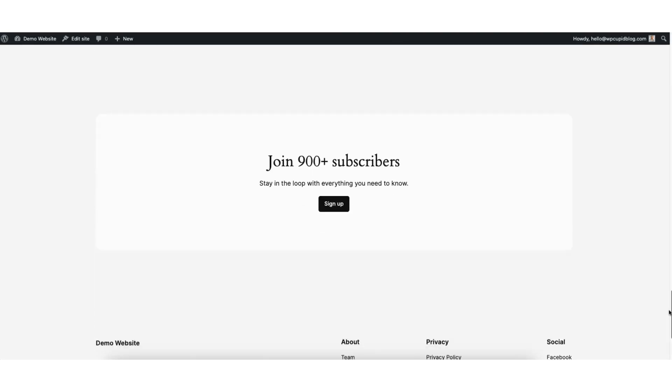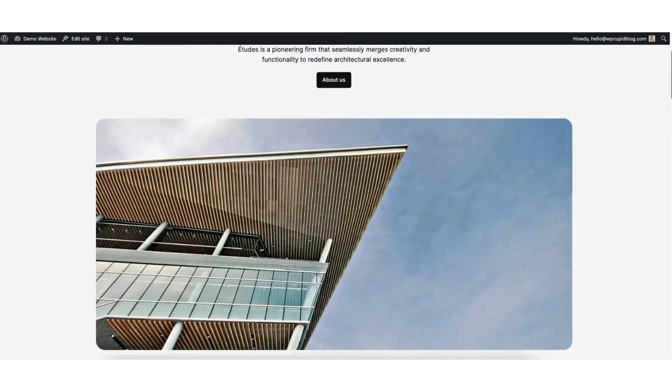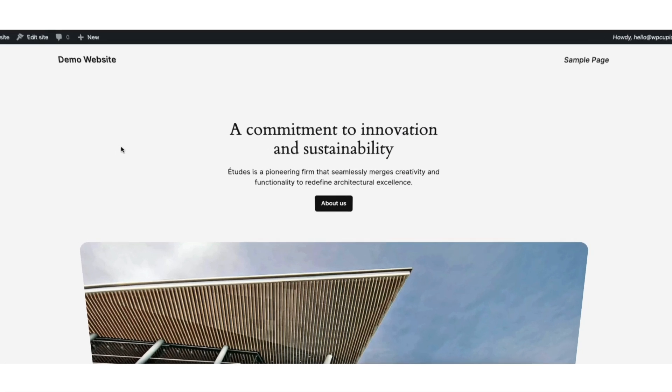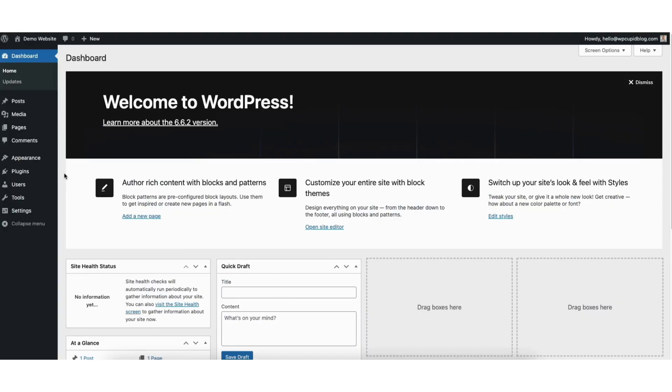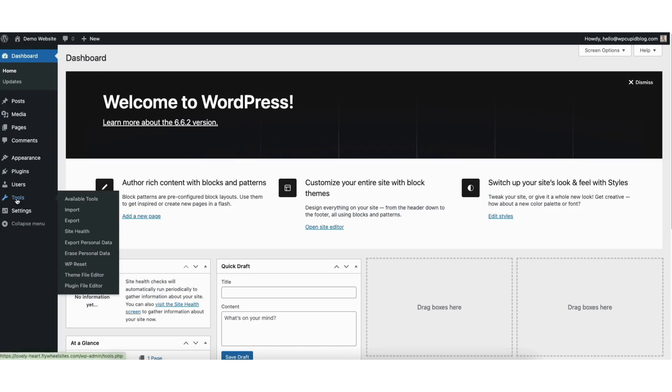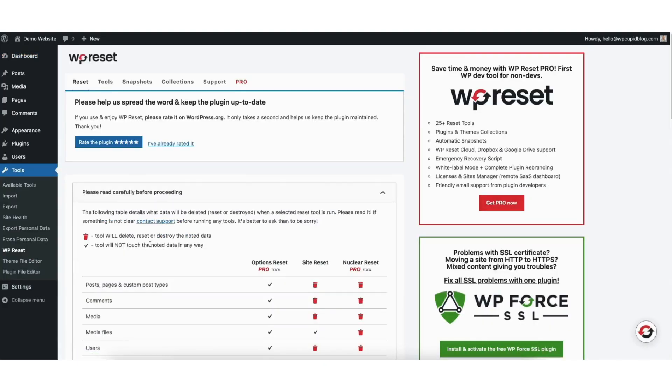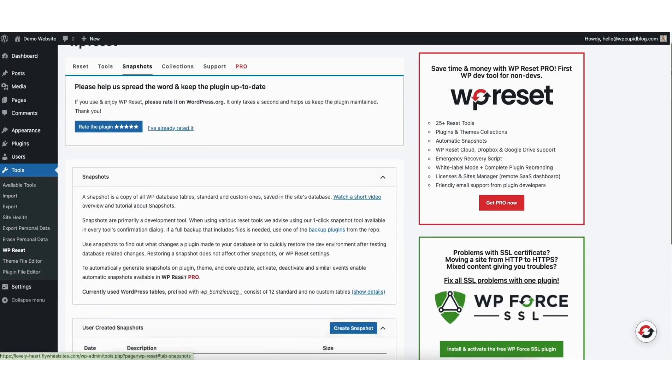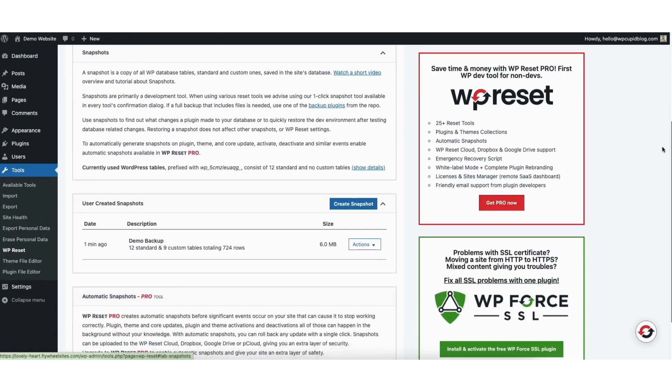If you want to restore your site back to the WordPress version where we took a snapshot before the reset, here's what to do. From the WordPress dashboard, hover over tools in the left side menu. Click WP reset. Click snapshots. Scroll down and you'll see the snapshot you created.